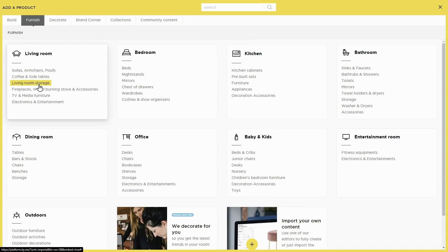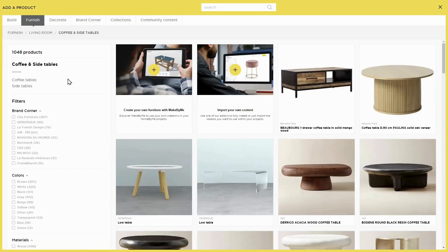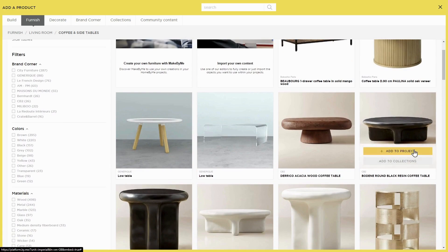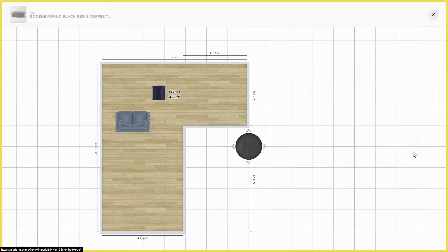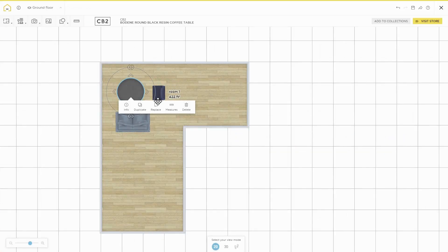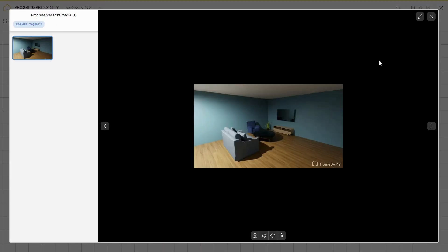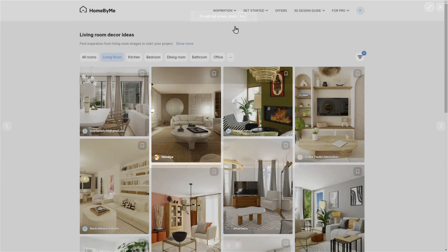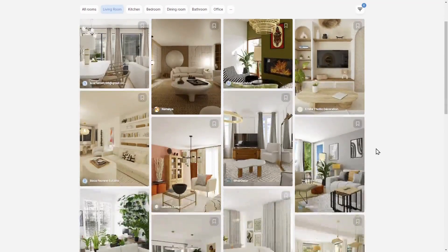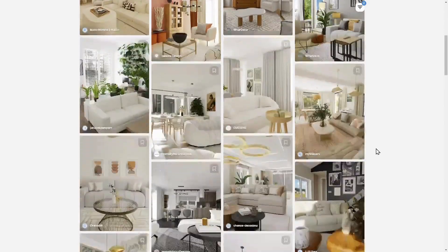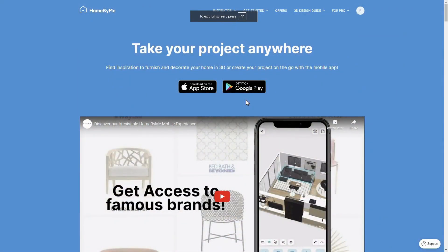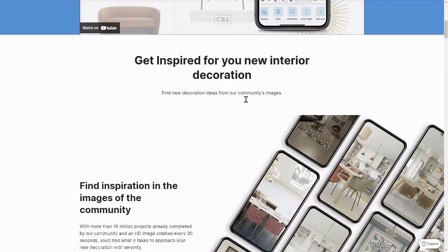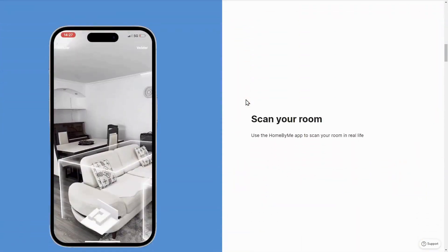You have access to a library of branded products, from furniture to wall coverings, ensuring your design is as realistic as possible. Once you're done designing and decorating, you can create lifelike images of your project to truly envision it. Plus, you can share your designs with the Homebuy.me community, gather feedback, and collaborate with others. Homebuy.me also has a mobile app so you can tweak your designs anytime, anywhere.